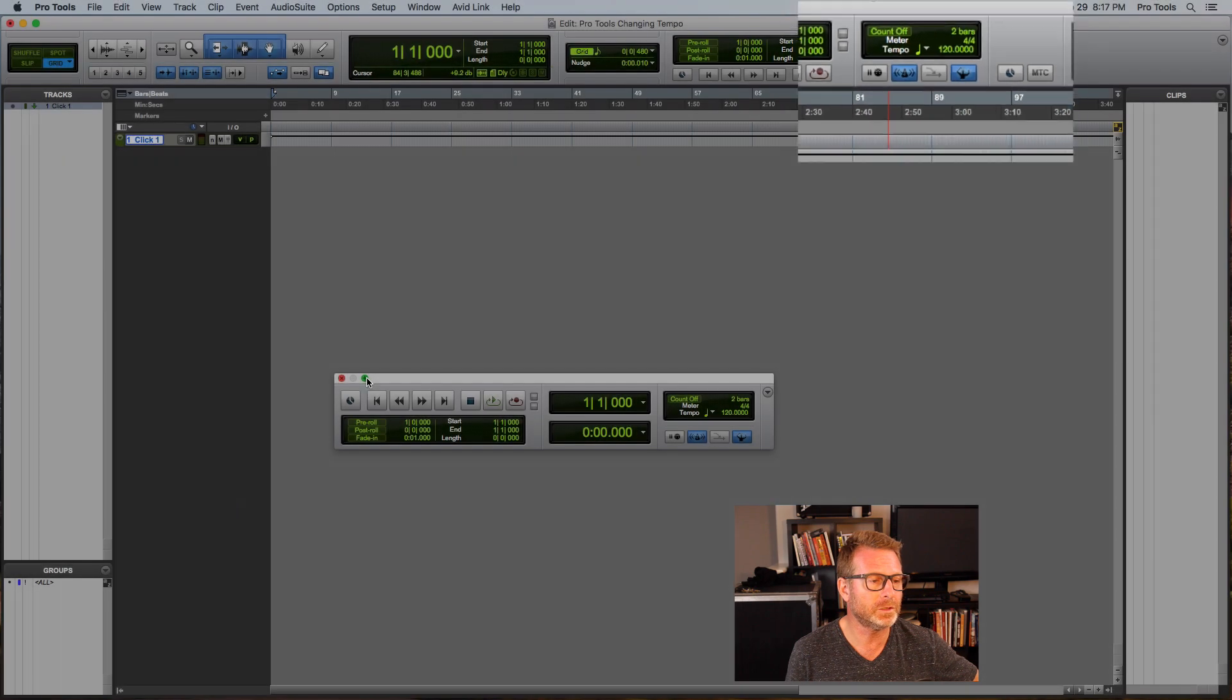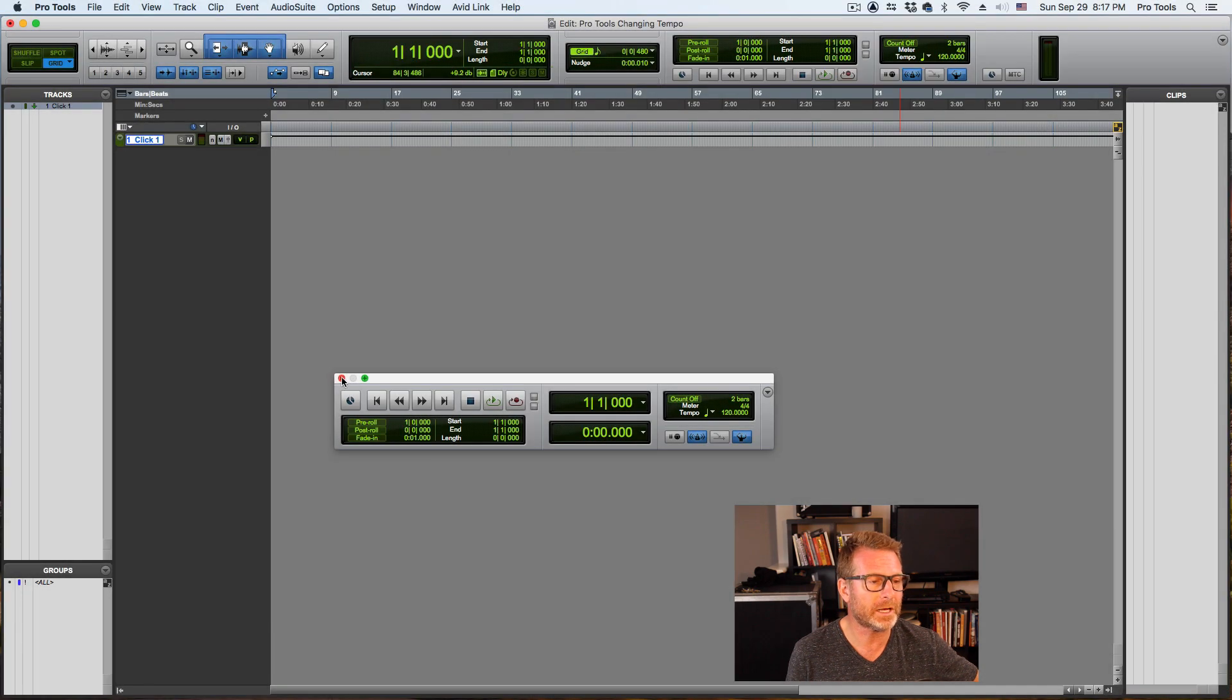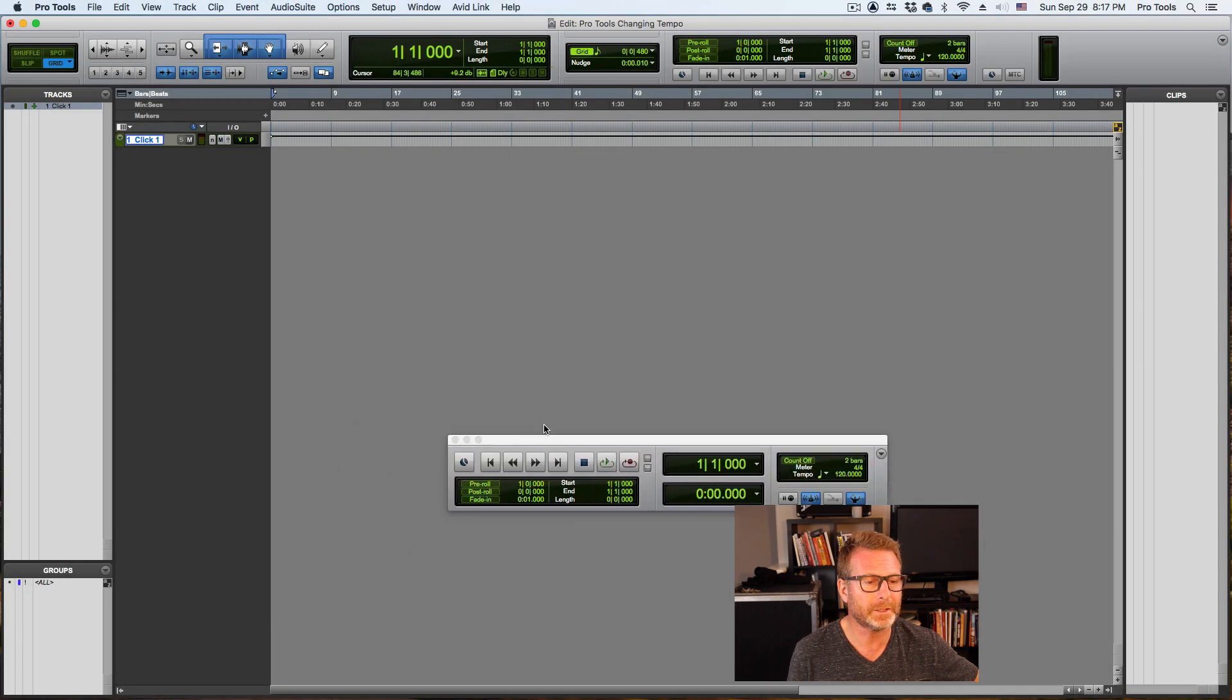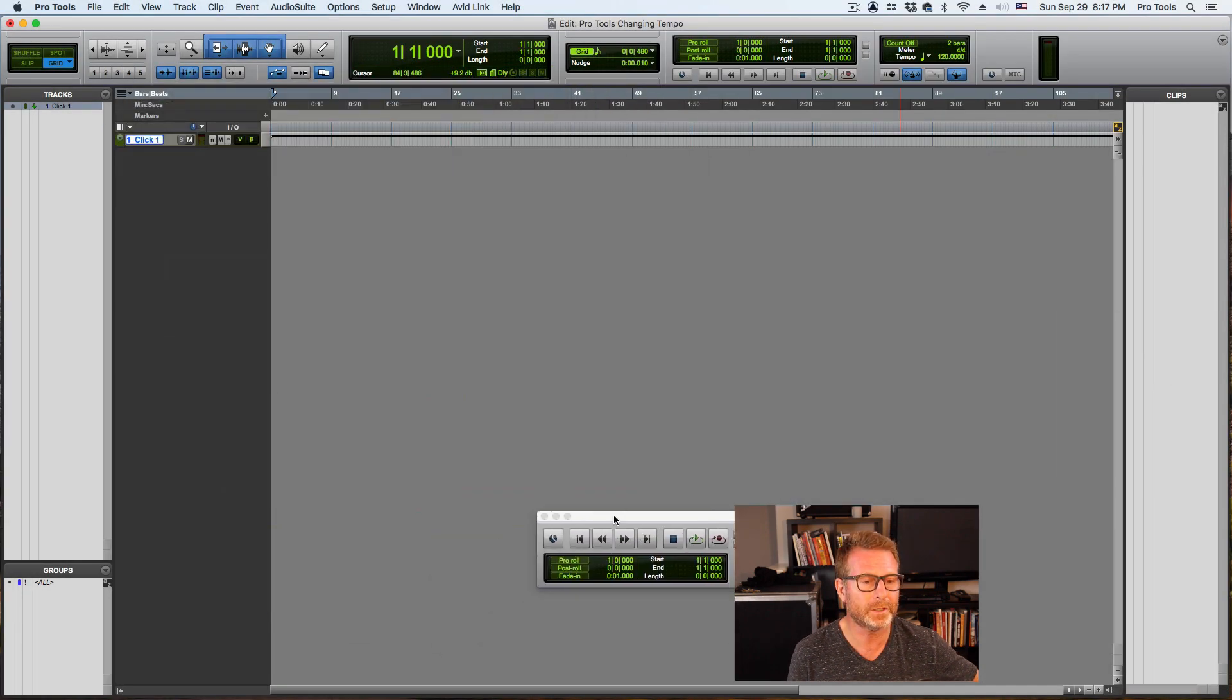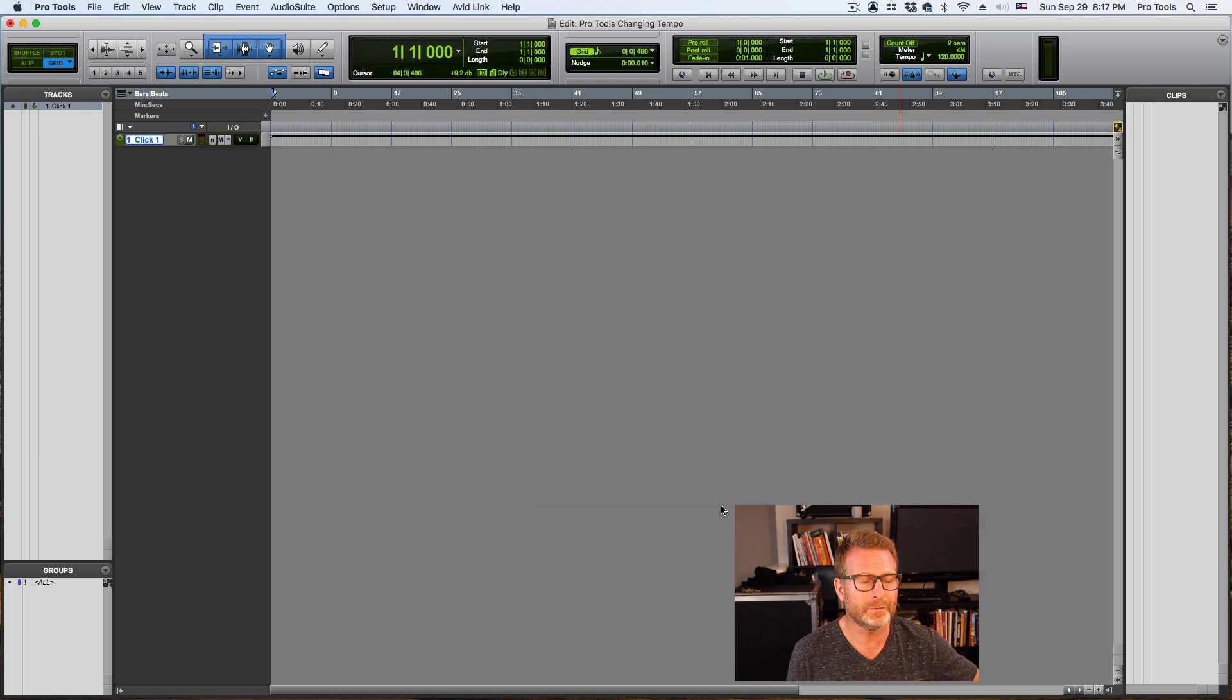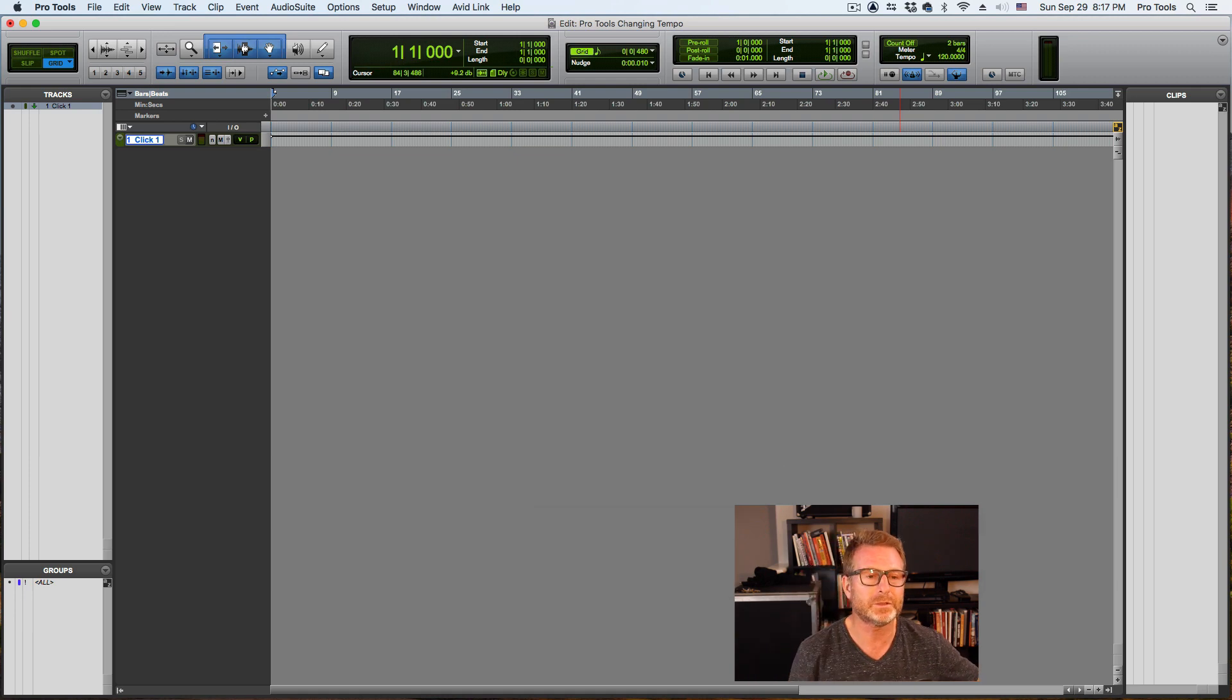I choose to use it up at the top of the edit window because no matter where you put this transport window, it seems like it's always in the way. So everything in the transport window I can put up at the top of the edit window, which I have here.